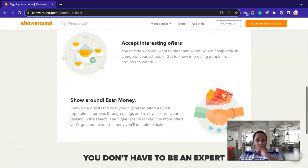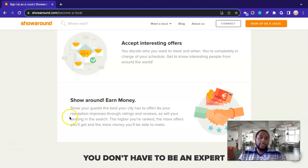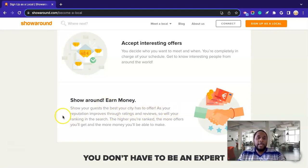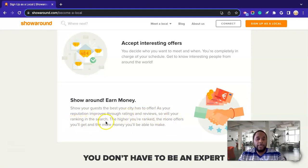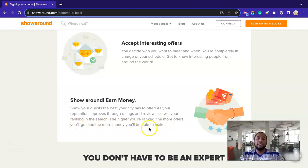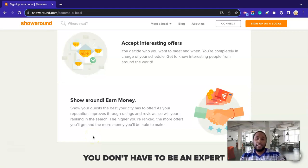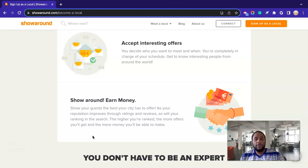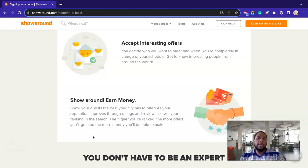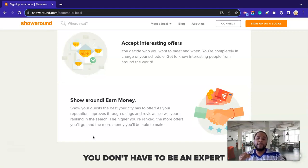So no boss, free to set your own schedule, and you charge your own rate. All right. And it says show around, earn money. So show your guests the best your city has to offer as your reputation improves through ratings and reviews. So will your ranking in the search. The higher you rank, the more offers you'll get, and the more money you'll be able to make. So yeah, this is definitely a good thing, guys. So as, for example, you take on a client, you get a good review, take on another client, you get a couple more reviews and stuff like that. So the more reviews you have, as it says here, it improves your ratings and stuff like that. So you go up higher in the search for whatever city you're in.